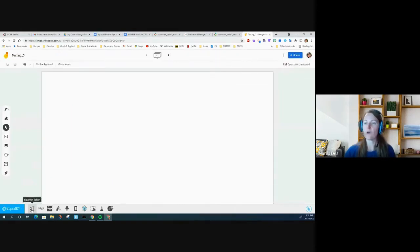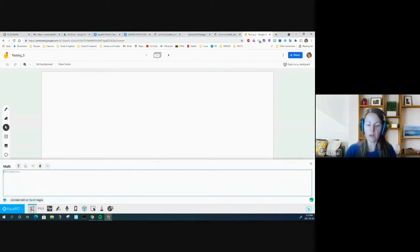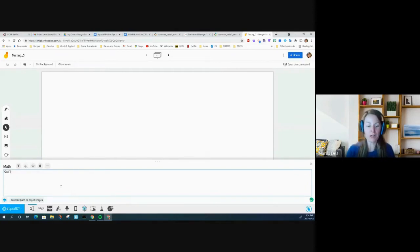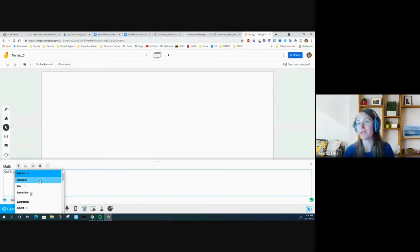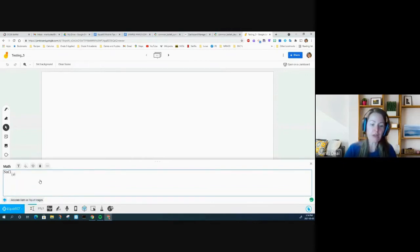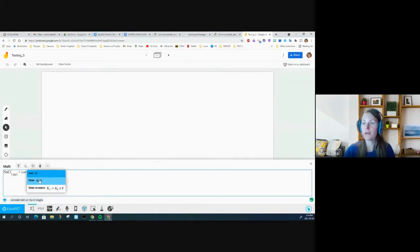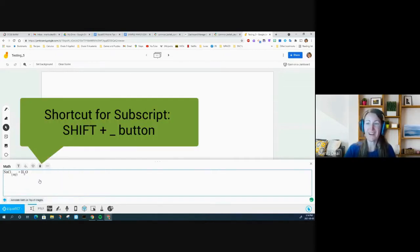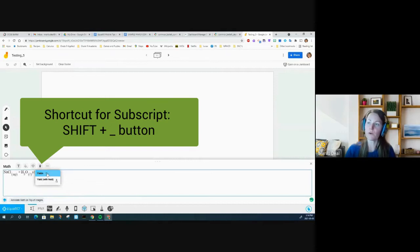Then I'm going to open up my equation editor. Let's say I start typing — I want to do sodium chloride. If you want to get a subscript, you can start typing the word 'subscript' and it'll give you subscript. So you can put in your state — aqueous — plus water. Let's see what comes up when we type water and get my H₂O. A shortcut for subscript would be Shift and the underscore. I'll call that one a liquid. Then you can type 'yields' and have it with heat on top or not.